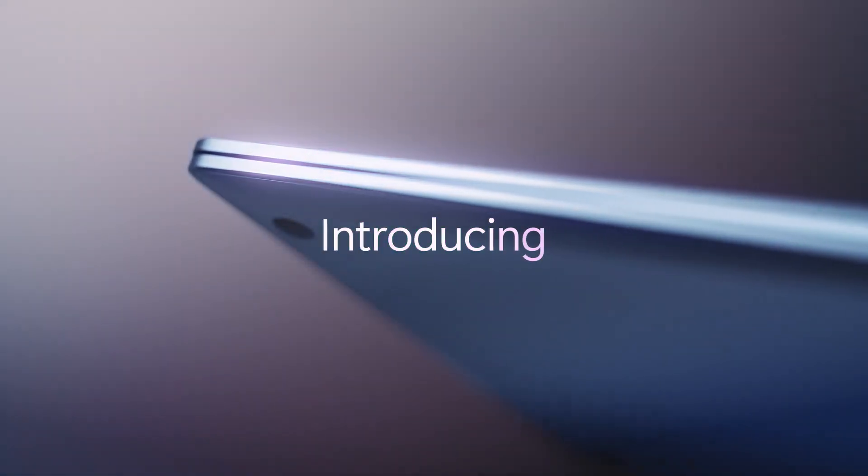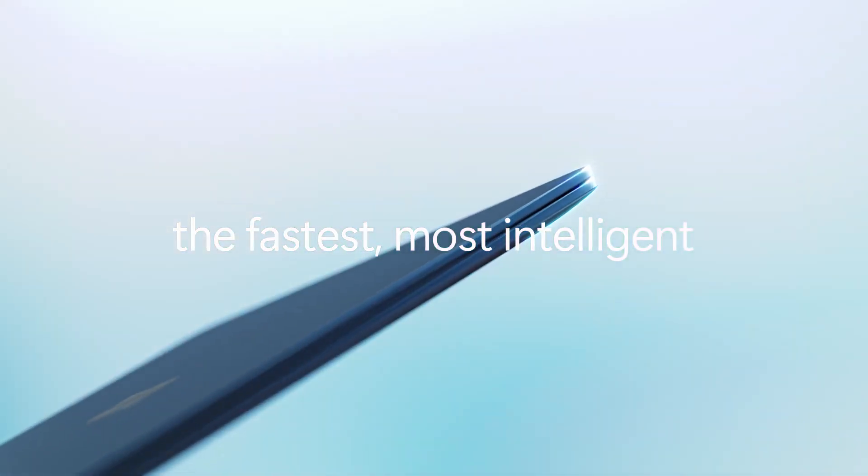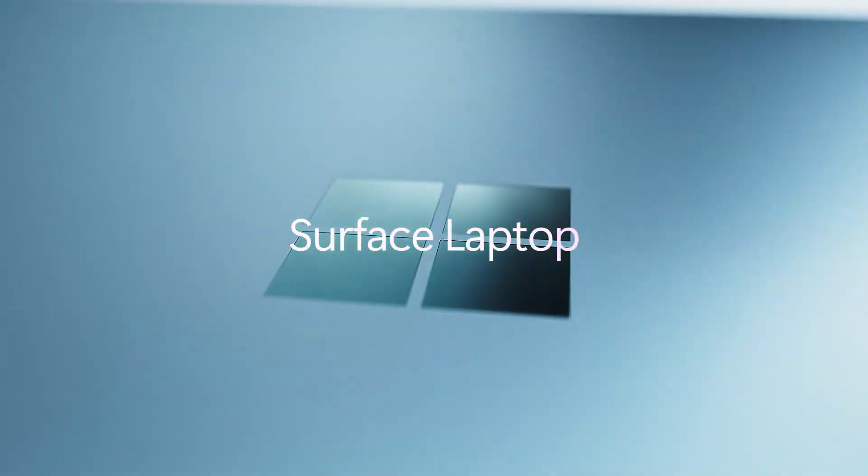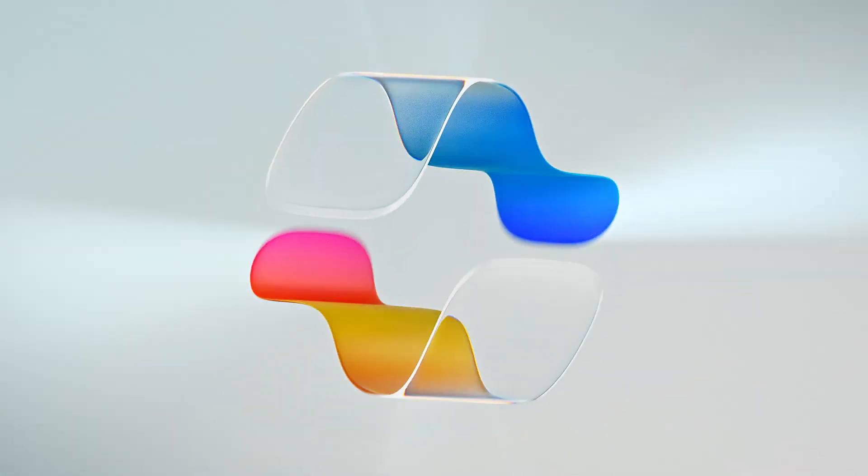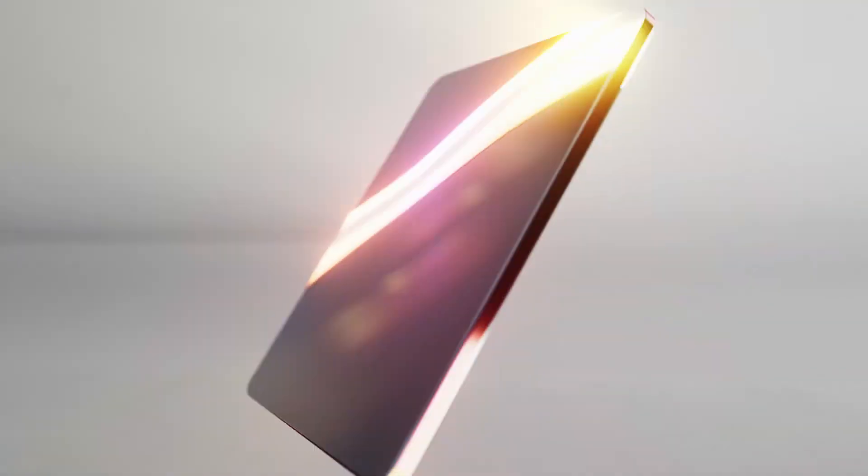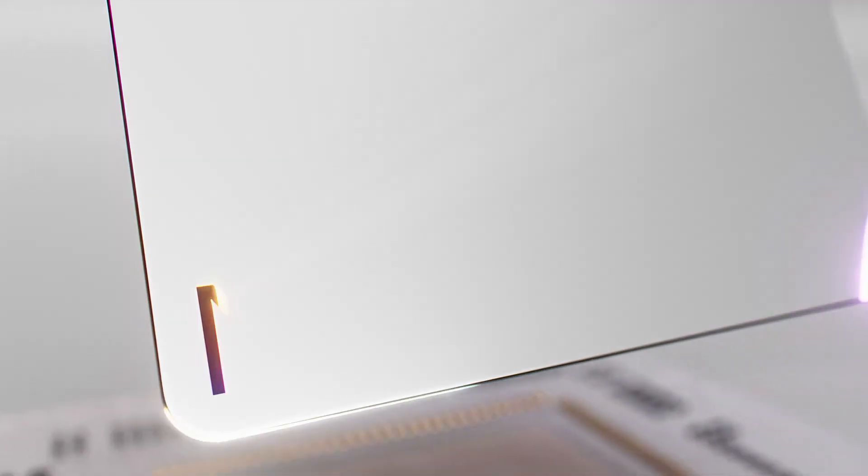Microsoft just revealed its ARM-based Snapdragon-powered Surface laptops. We're discussing the latest updates from Microsoft, focusing on the newly announced Qualcomm-powered Microsoft Surface Copilot Plus PCs. There's a lot to unpack, so here's what you need to know.